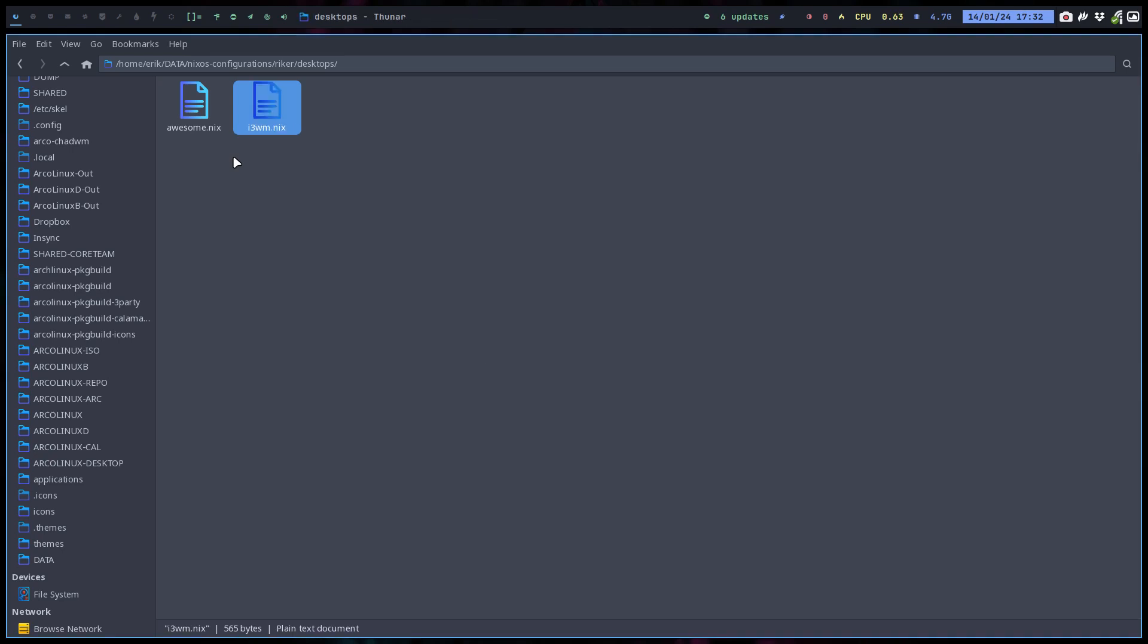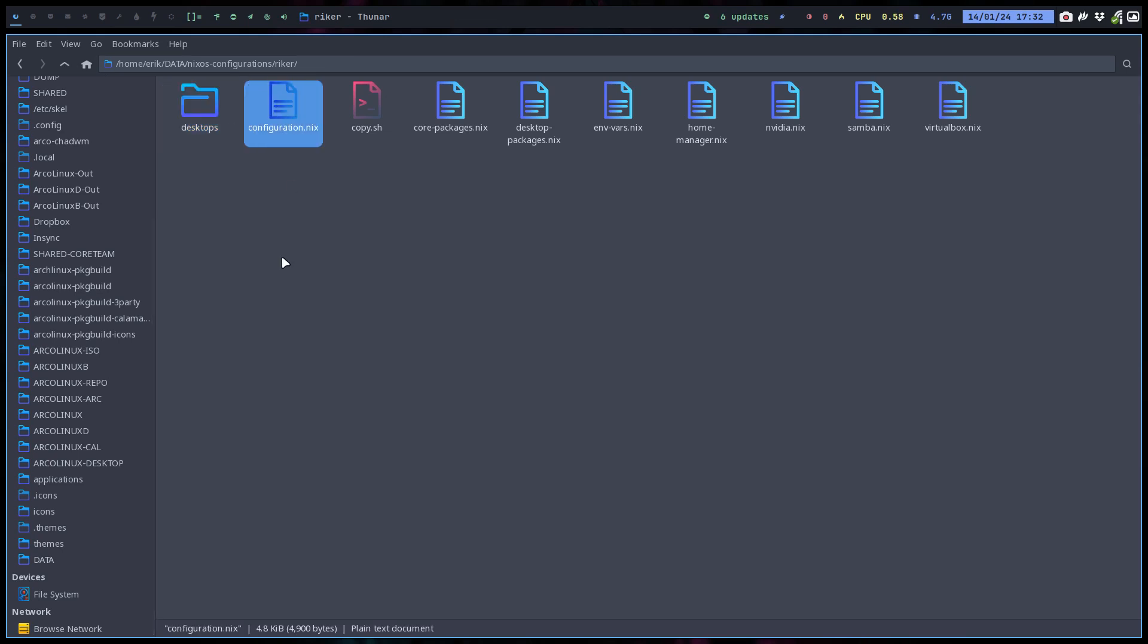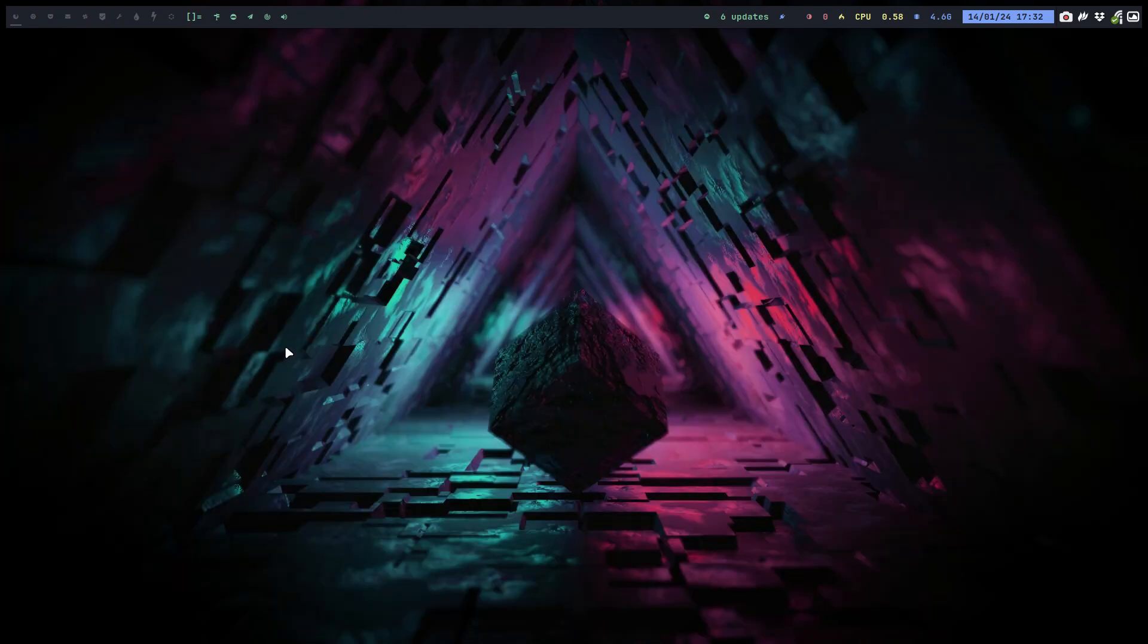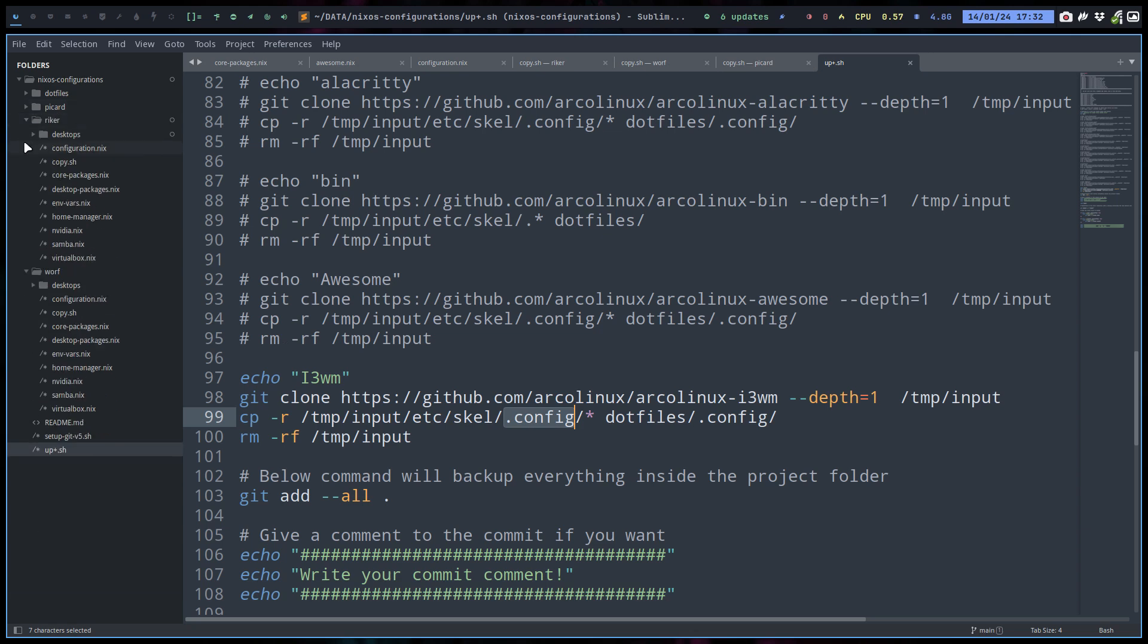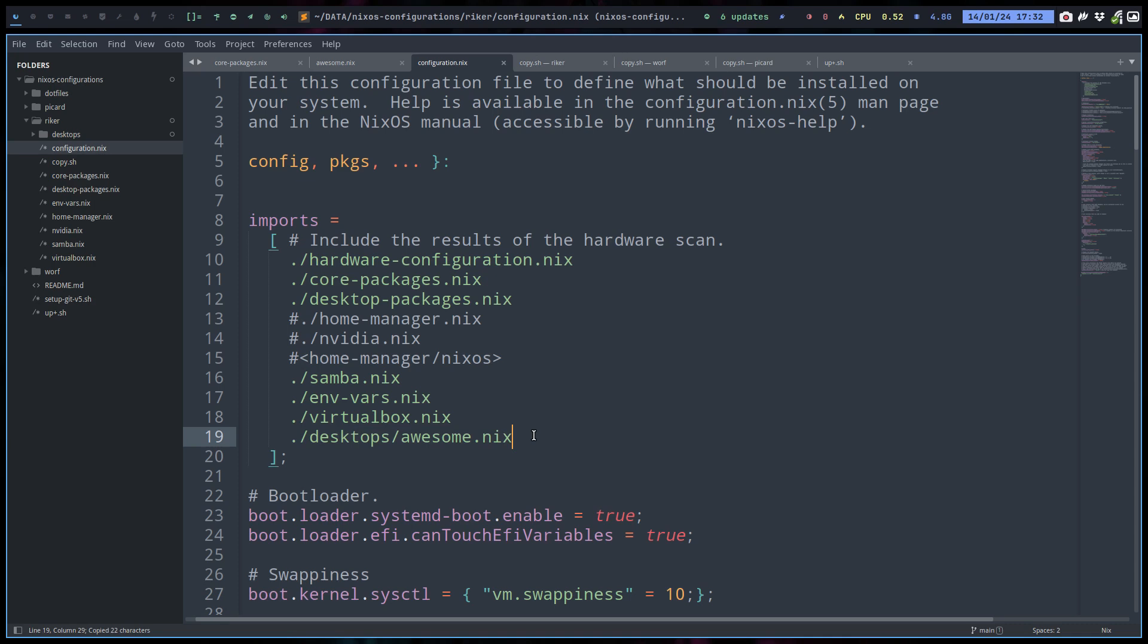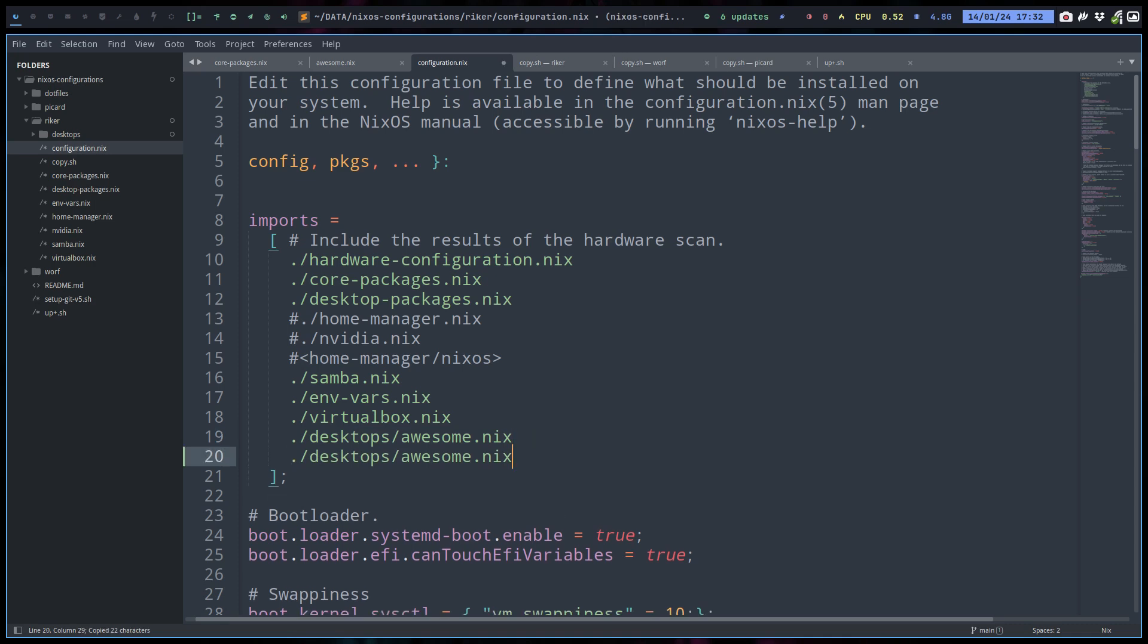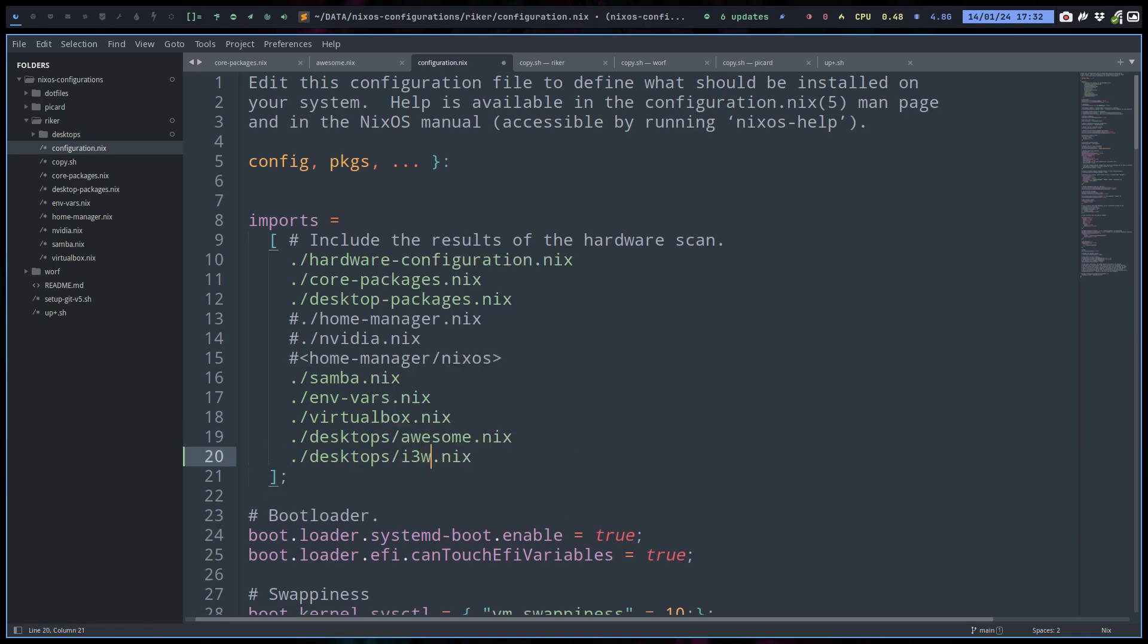Rename. Then I'm gonna say in the configuration.nix. But now it's more interesting to go out of here and go back to the overview. Sublime. So we're talking about Ryker, just the one. Here we've added desktops awesome.nix. Go grab that. Here we say go grab i3wm.